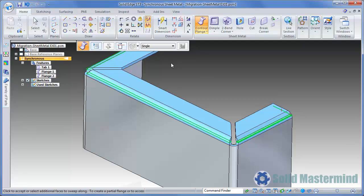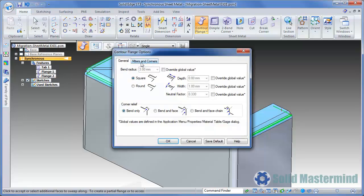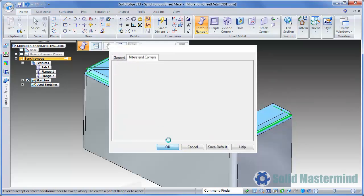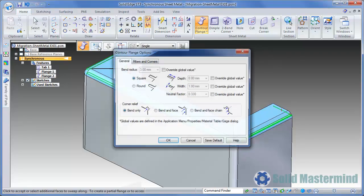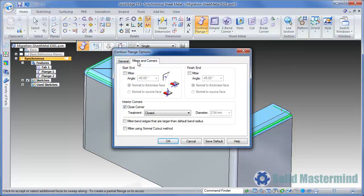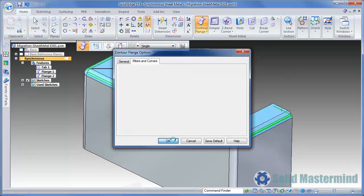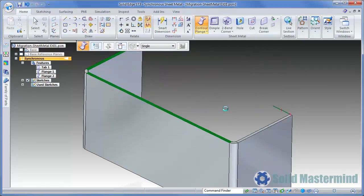Notice how the corners of the flange are mitered automatically. The corner conditions for these can be controlled by hitting the Options button in the Command Ribbon, then the Miters and Corners tab, and choosing a corner condition as shown. We'll look at the circular cutout condition too. Finally, we'll hit the right mouse button to process the feature.